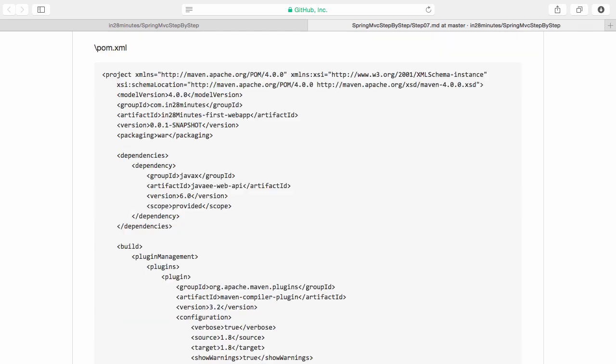The last file which is present is pom.xml. If you are new to Maven, pom.xml is where Maven stores its configuration. You can tell Maven what jars you need through the pom.xml. Maven would automatically make those jars available for you.